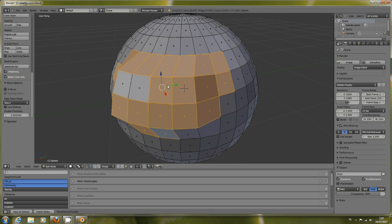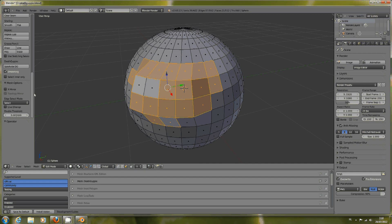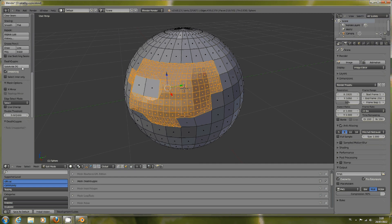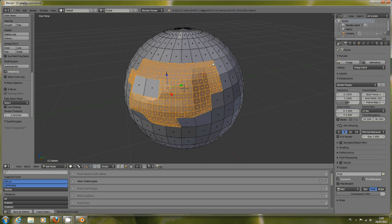Let's undo this and show what happens when you deselect Select Inner Only. Everything will be selected. So now, if you subdivide more, also these side faces will be subdivided.